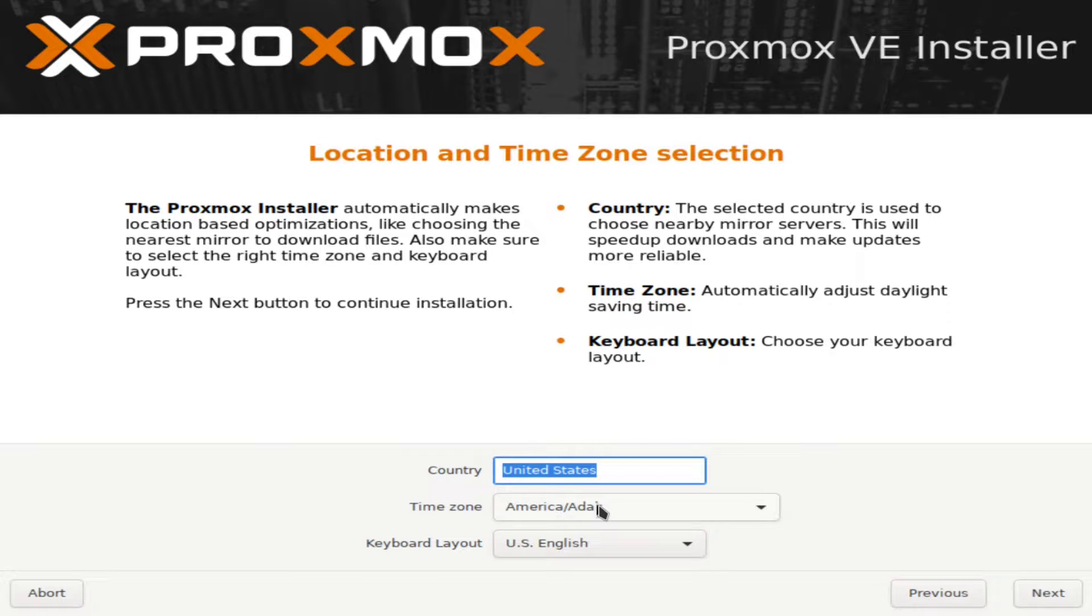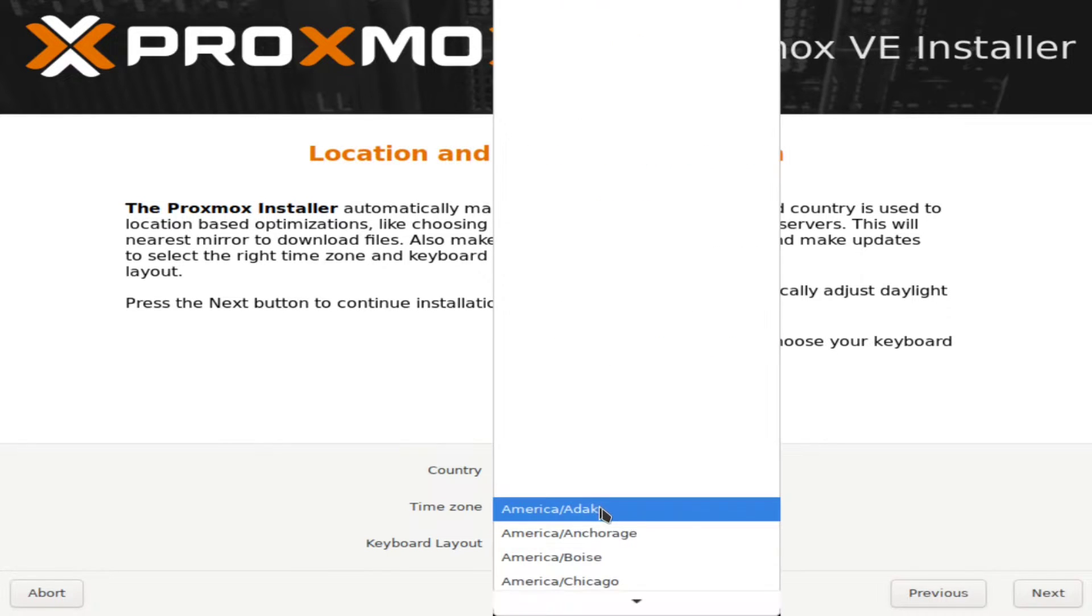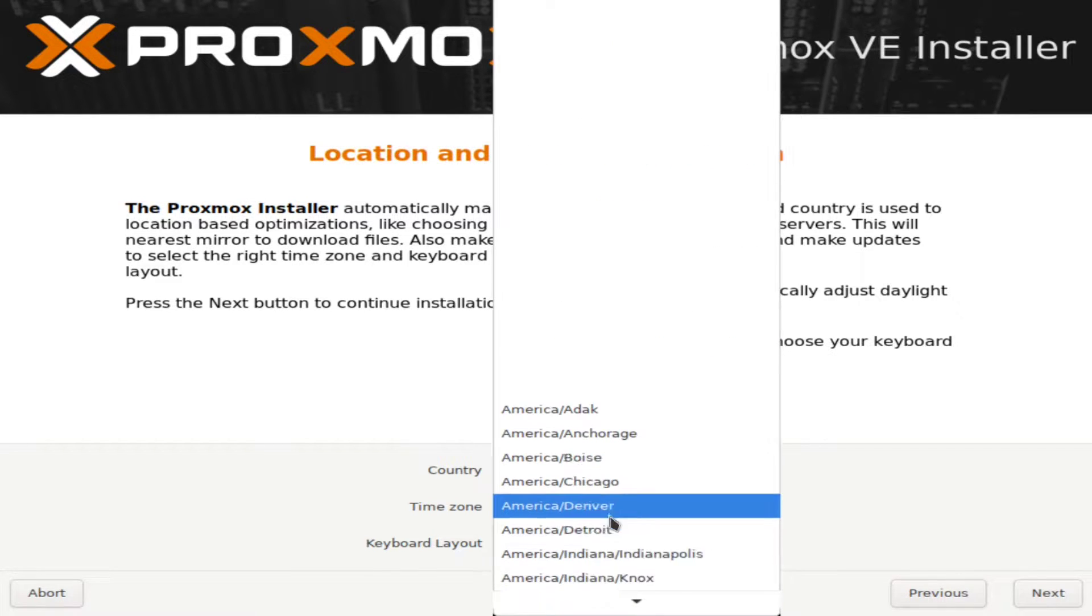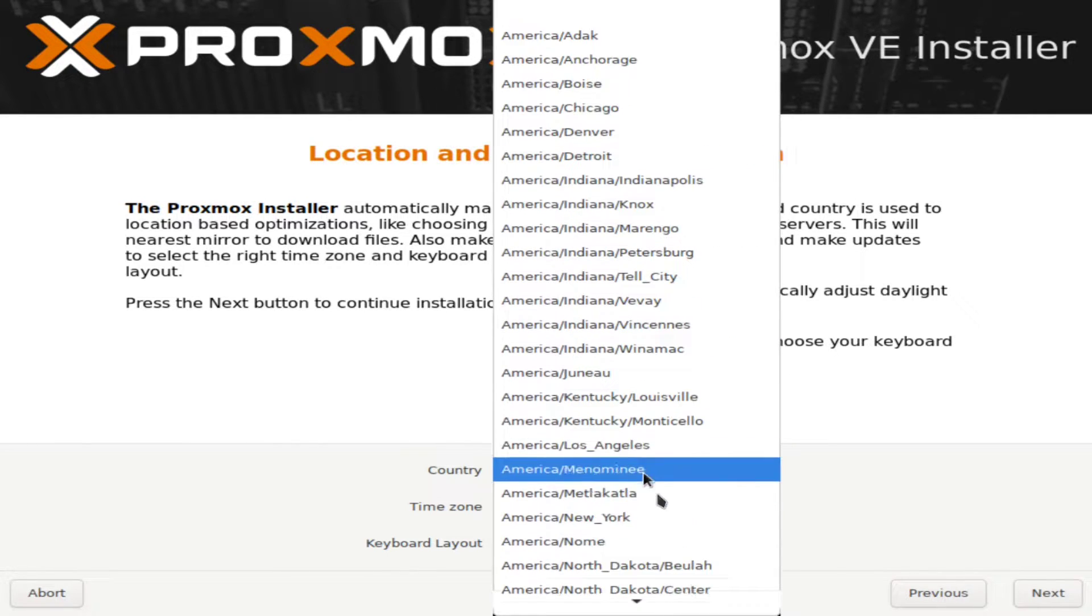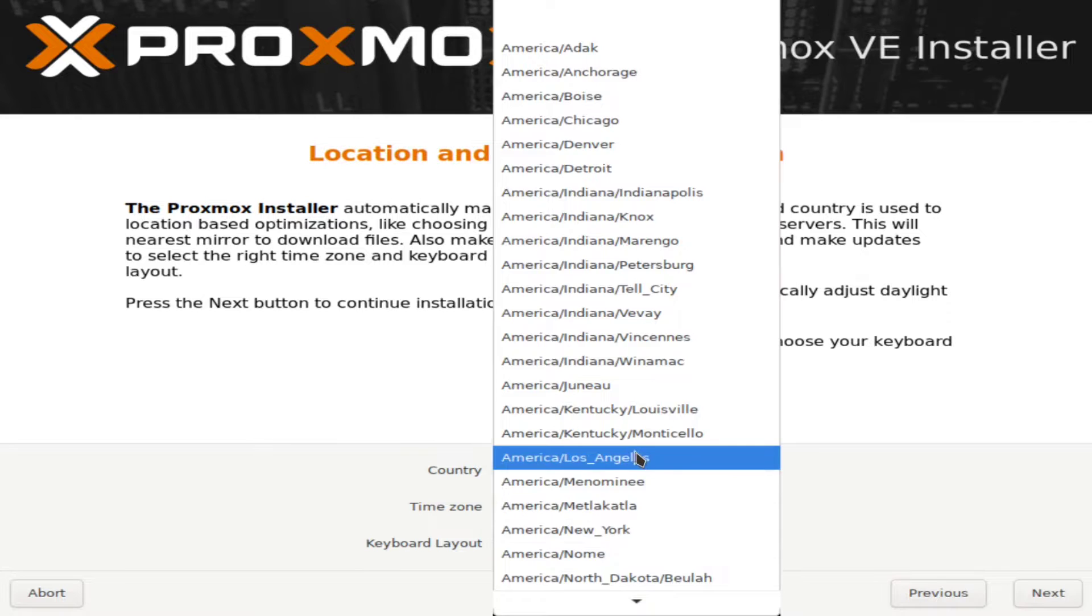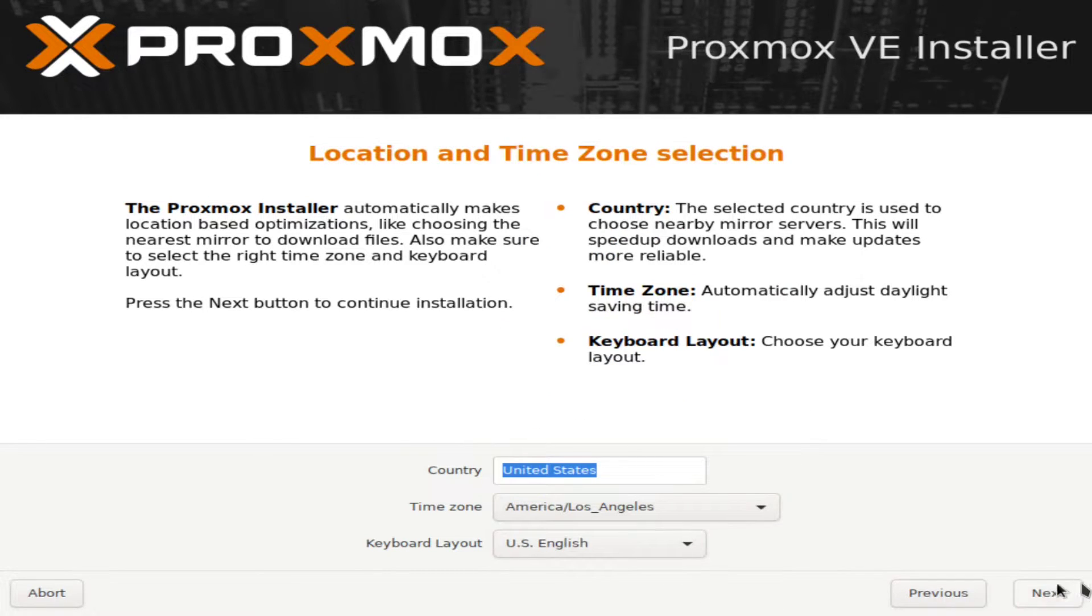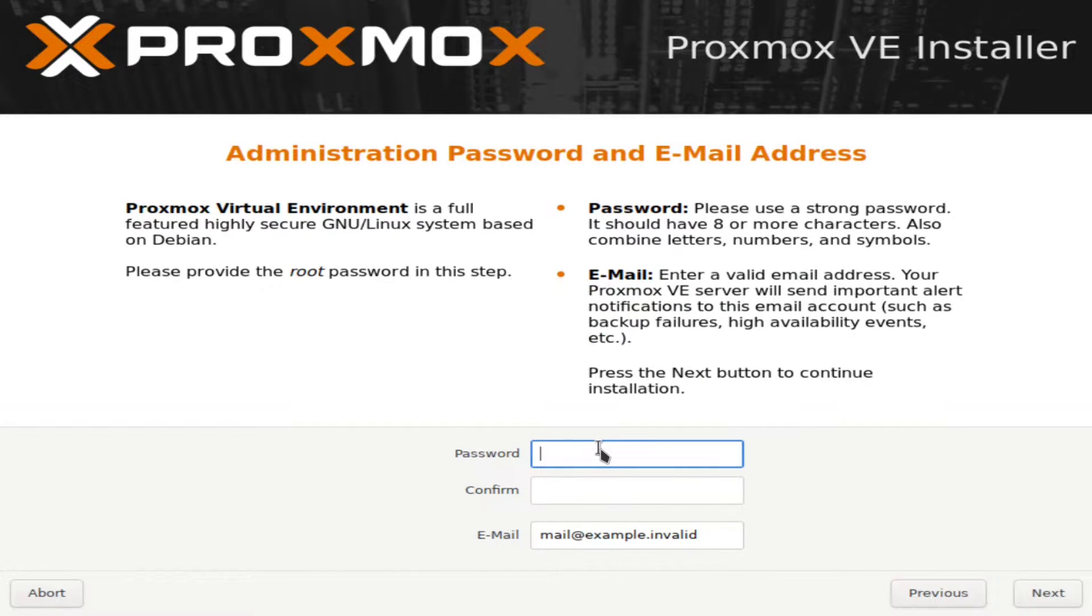You'll select your country and your time zone. I'm going to pick America, Los Angeles. And you'll set up a password.